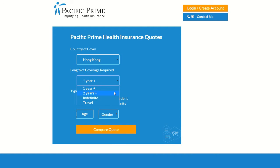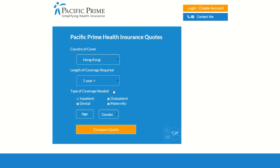Or, if you only need short-term travel insurance, click that option here. Next, indicate which types of coverage you require. All of Pacific Prime's plans include inpatient benefits, so that option is already selected for you. The remaining options are outpatient, dental, and maternity coverage. Please click all that apply.